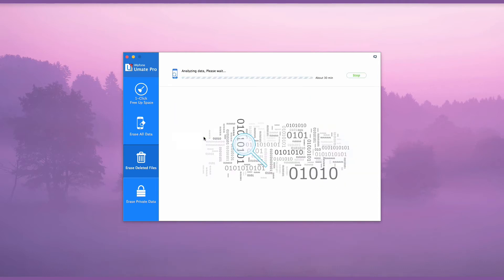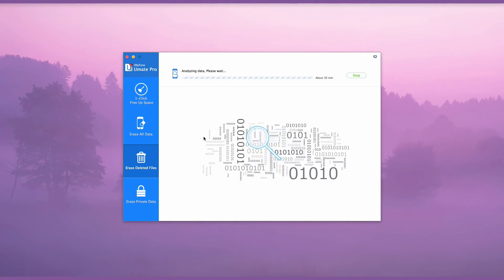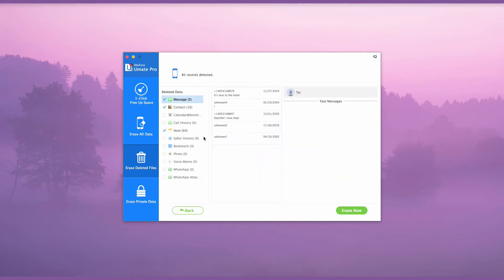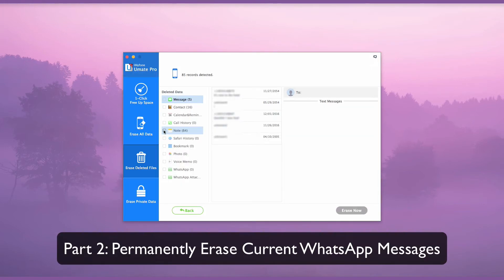Allow the scan to run its course and then you will be able to choose the items you wish to erase or delete. Once the scan is complete, preview and select WhatsApp messages and hit Erase Now.